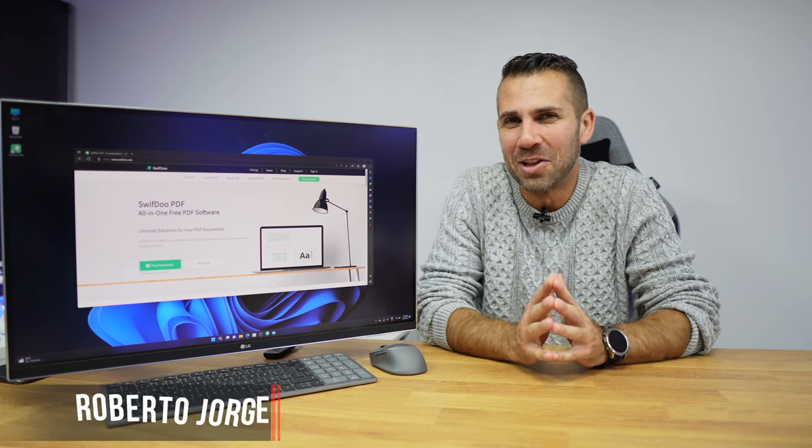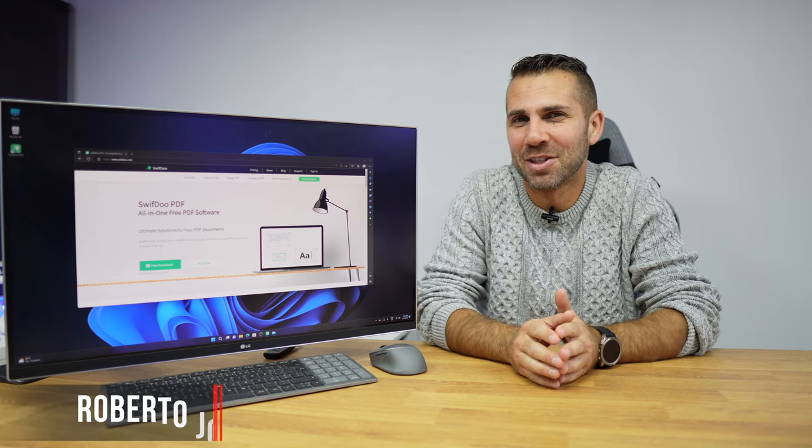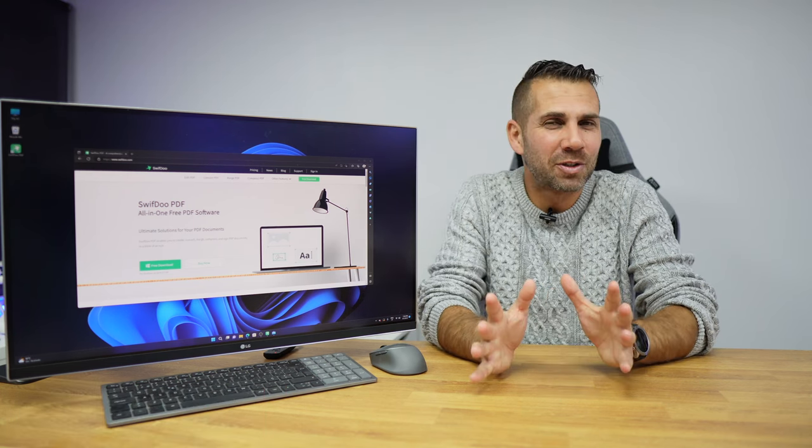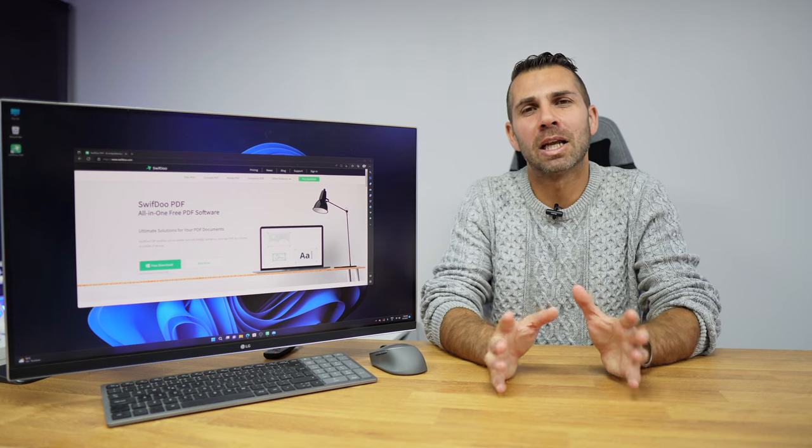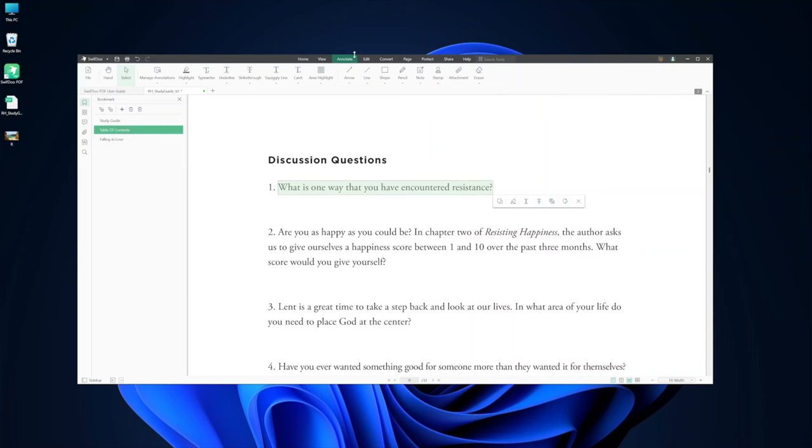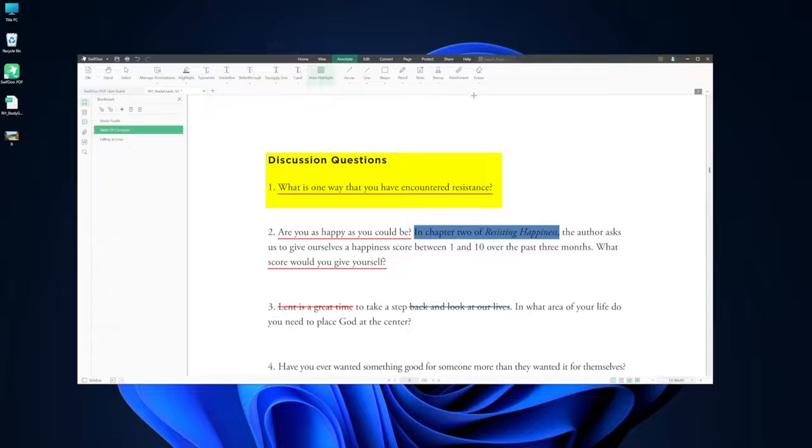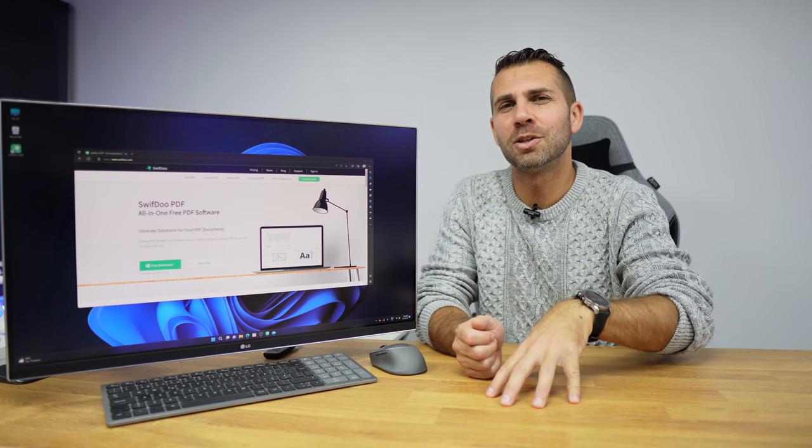Welcome back to another video. Hope you are okay on that side of the screen. Today we are going to take a look at what I believe to be the most complete PDF editor software that we have seen so far. We have seen quite a few. It's probably not the simplest one but it's quite easy to use and really complete.